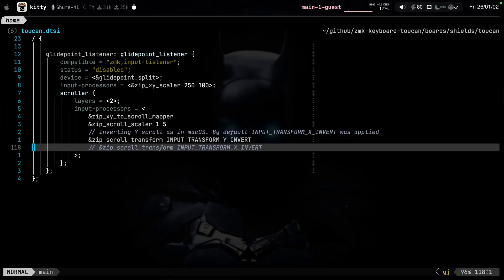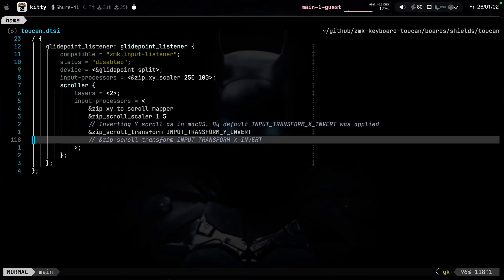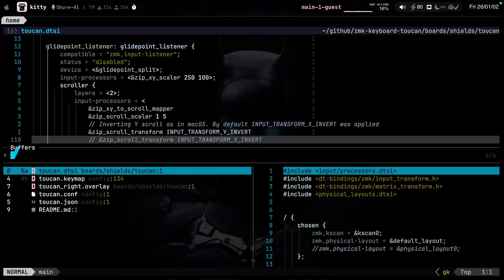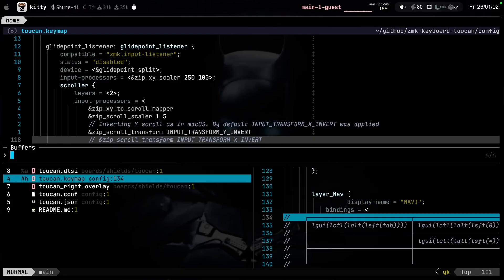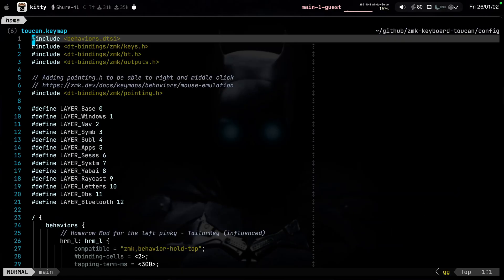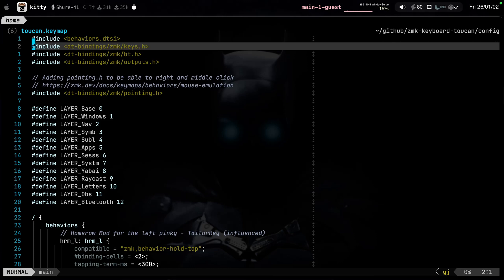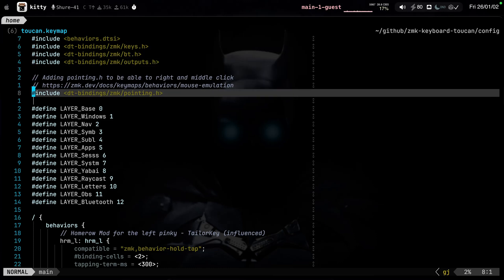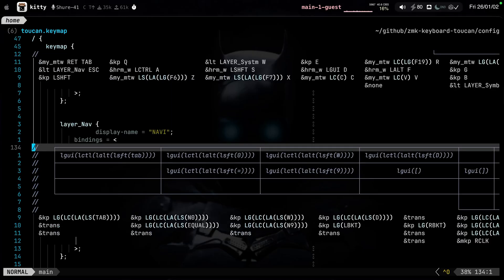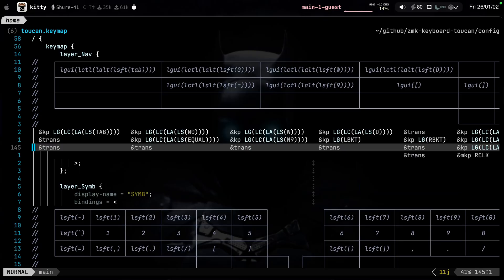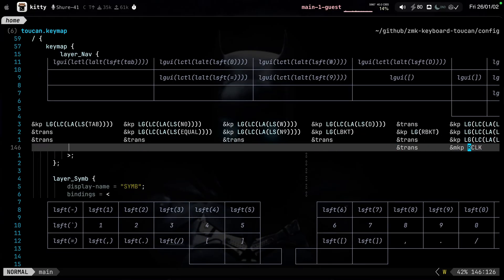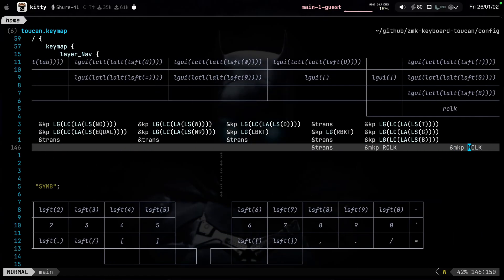How can you right and middle click? This is the way that I did it. If you go to my toucan.keymap configuration file, go to the bottom, and you'll be able to see that I added this pointing that H. Just make sure that you add that heading. Jump back here. And in my navigation layer, you're going to see that I have these lines here. Right click and middle click. Notice that this is a mouse key press. So when I'm inside this navigation layer, I can right click and I can also middle click.